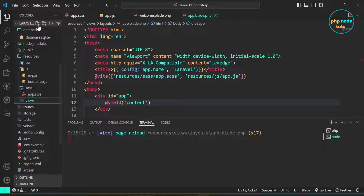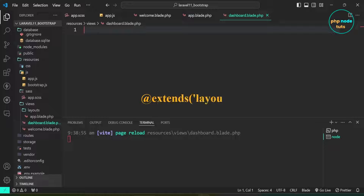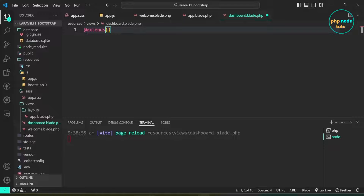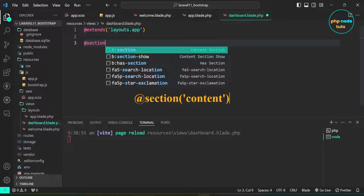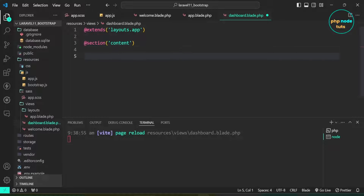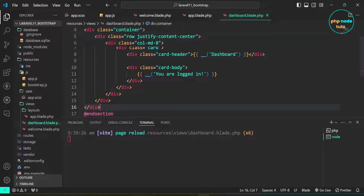Create a dashboard.blade.php file in the views folder. First add the @extends blade directive to specify which layout the child view should inherit. Next use the @section directive with 'content' inside parentheses to define the content that will be injected into the @yield('content') directive. End the section with @endsection. I have added a Bootstrap card inside the @section directive.